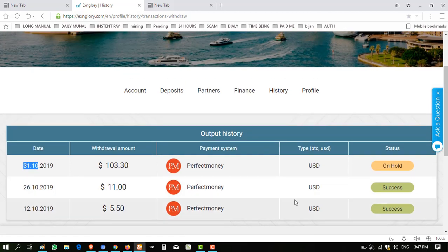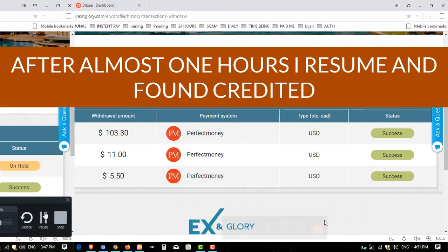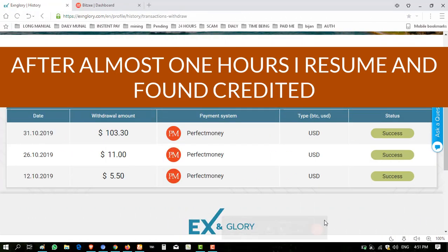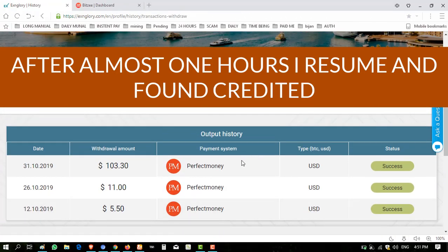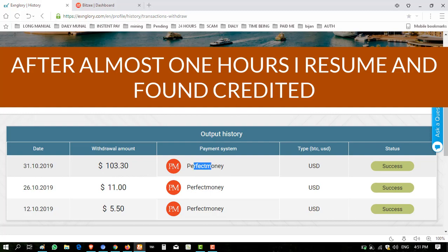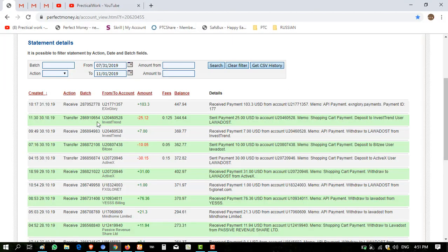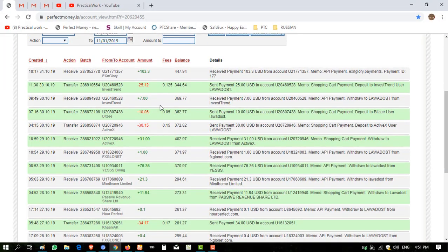I will resume again when this amount credits to my Perfect Money account. Hello viewers, I have resumed and the amount is successfully credited to my Perfect Money account. You can see the success status of this transaction. $103, Perfect Money, successful status.